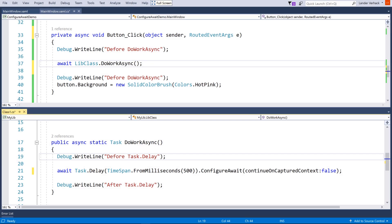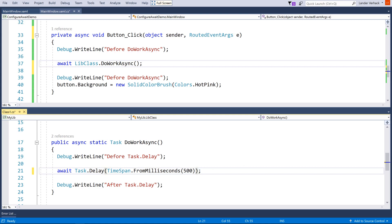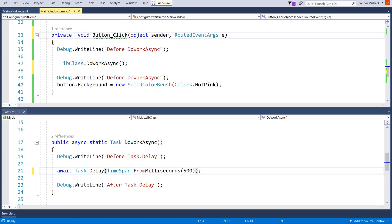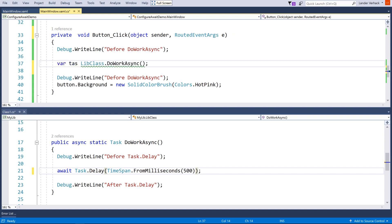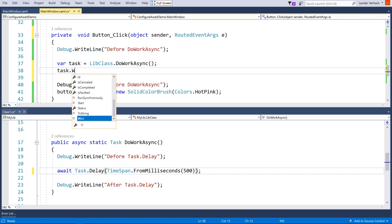Let's take a close look at the asynchronous method we've been using. It is a simple wrapper around Task.Delay to simulate something async, and there's some code before and after that call. Let's remove the configure await and do something evil in our UI project: remove the await keyword and wait in a synchronous fashion instead. Generally this should be avoided as it blocks the current thread, but sometimes you don't have a choice.